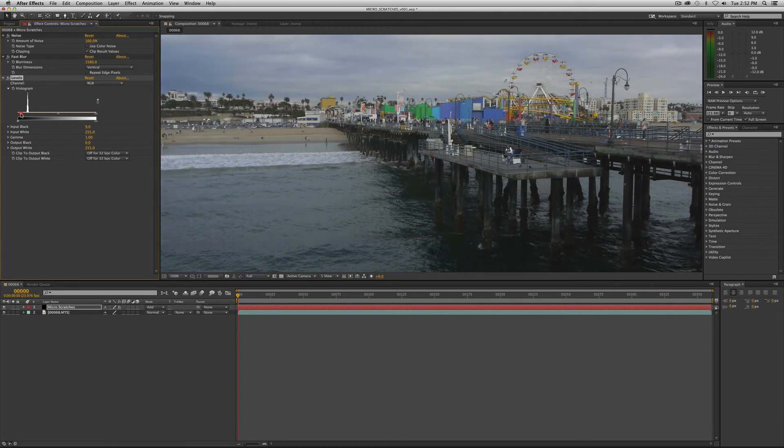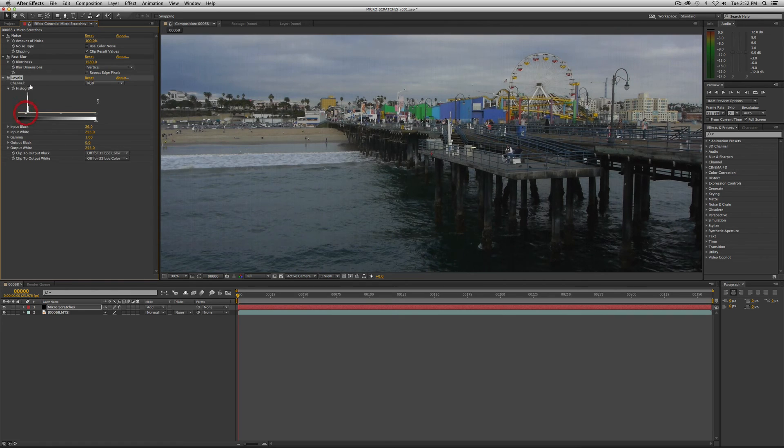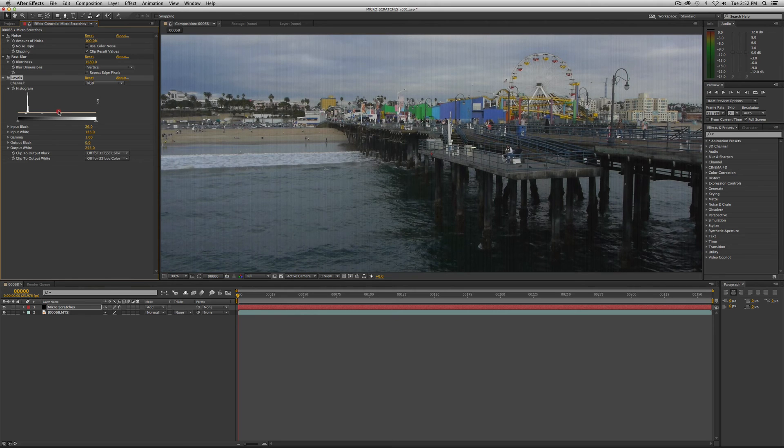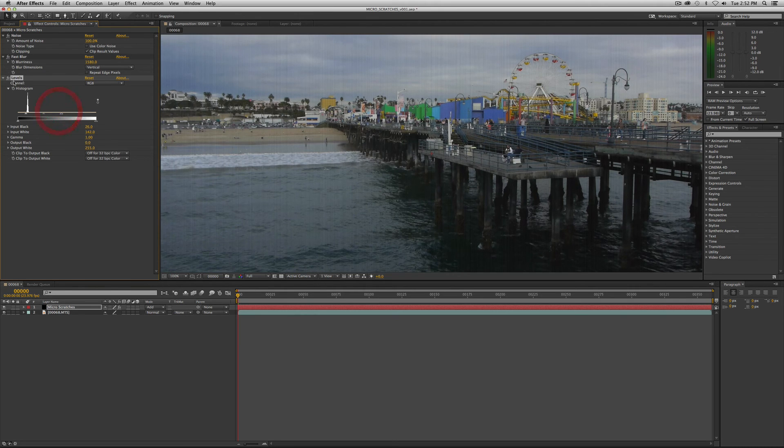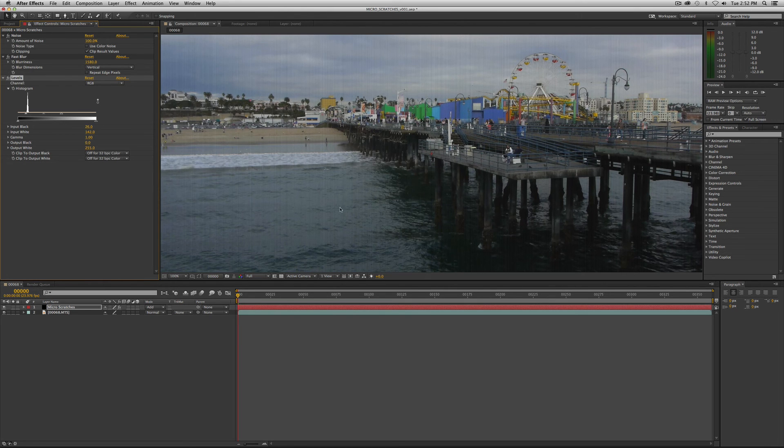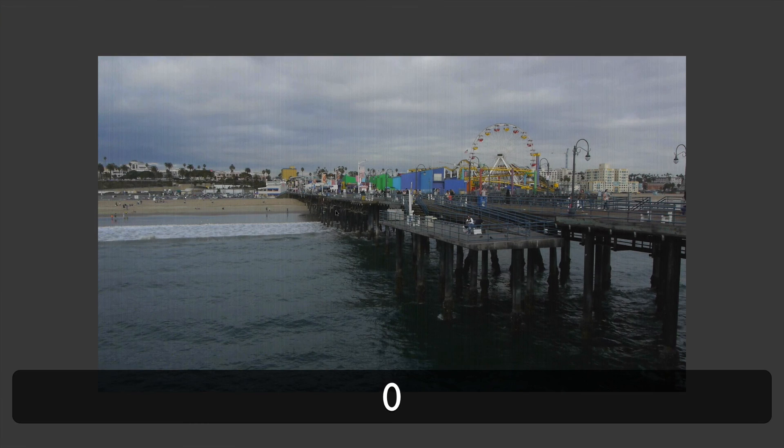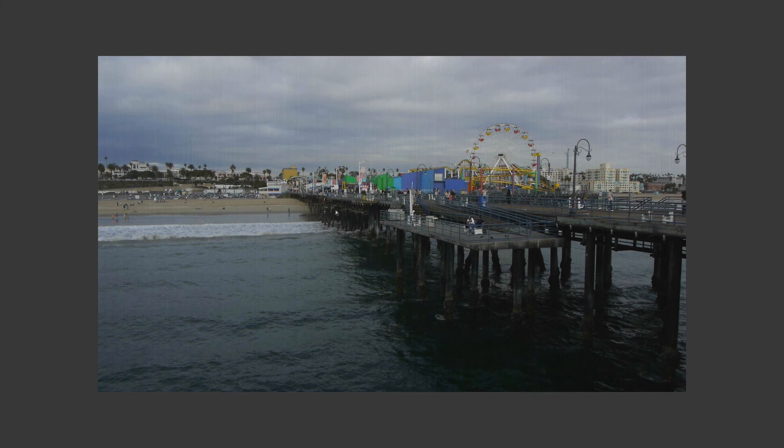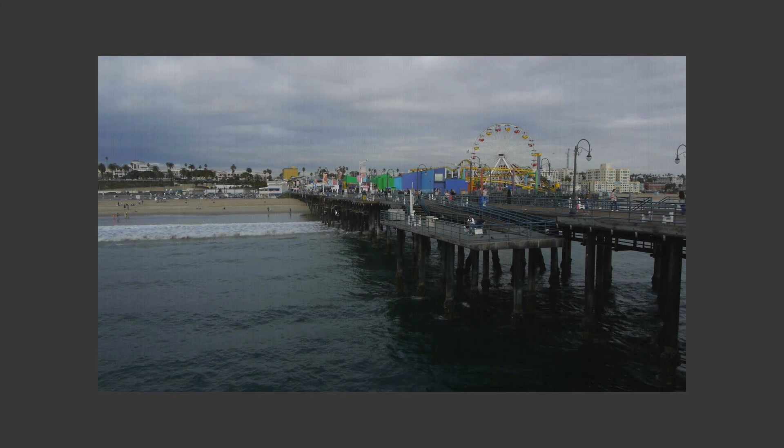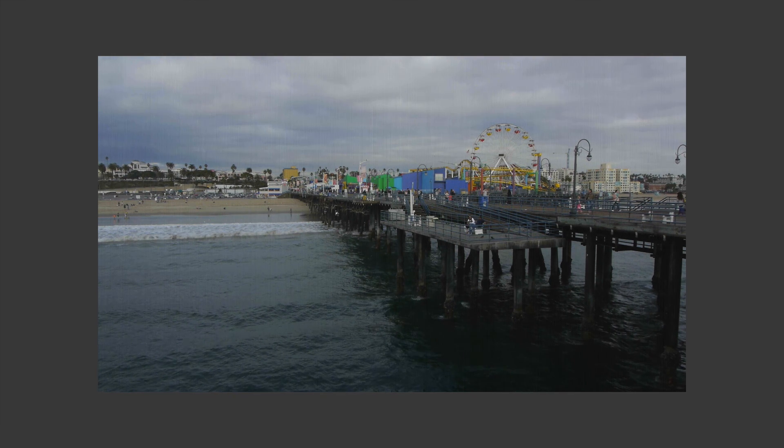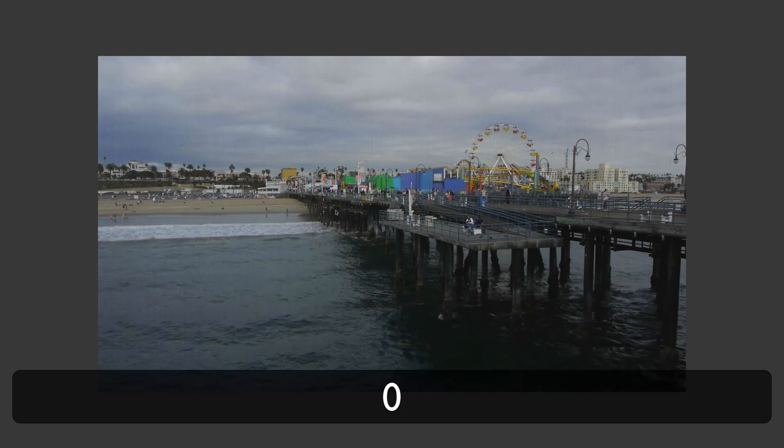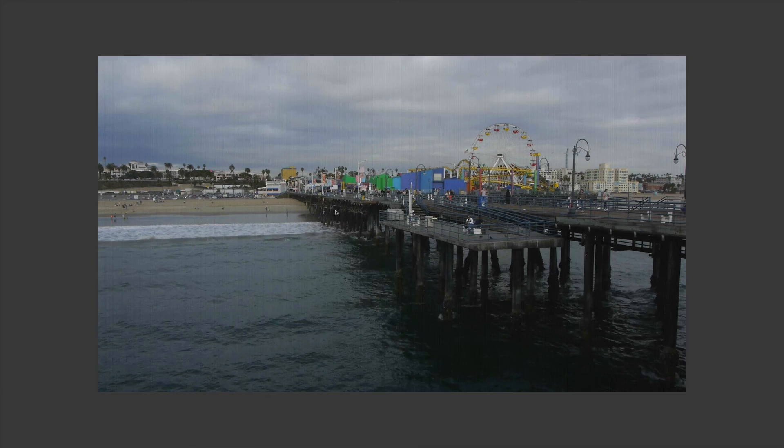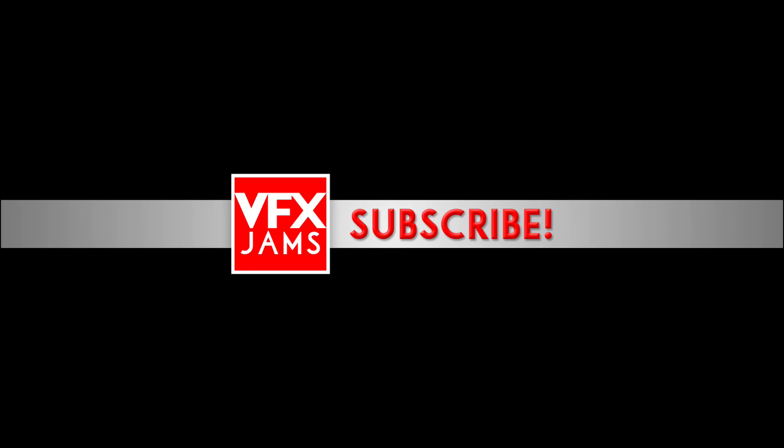And going to push this a little like that and there you go you have micro scratches, very simple. So now let's play back with our ram preview just to see what we're dealing with and they should automatically animate for you. There you go, micro scratches.